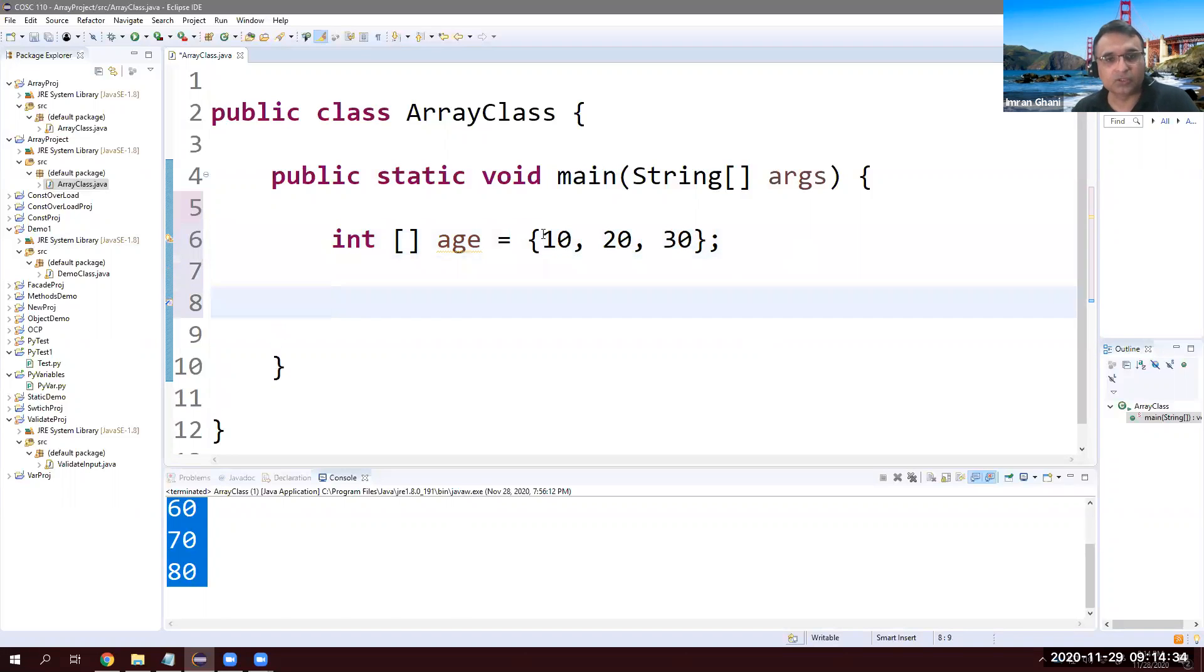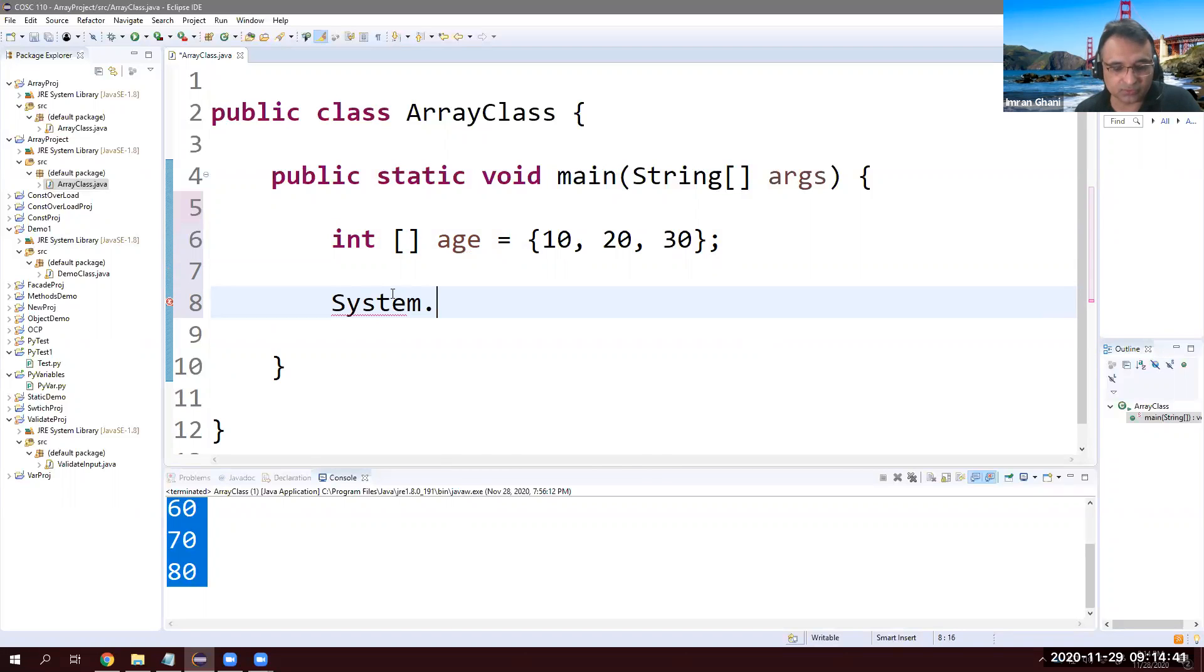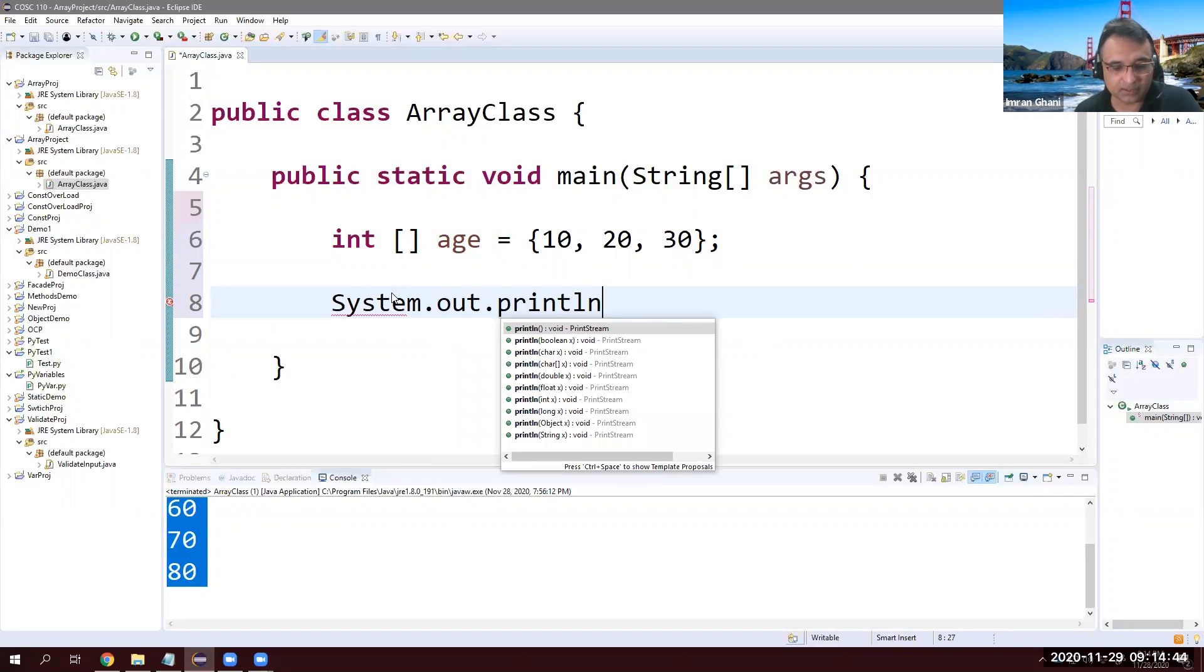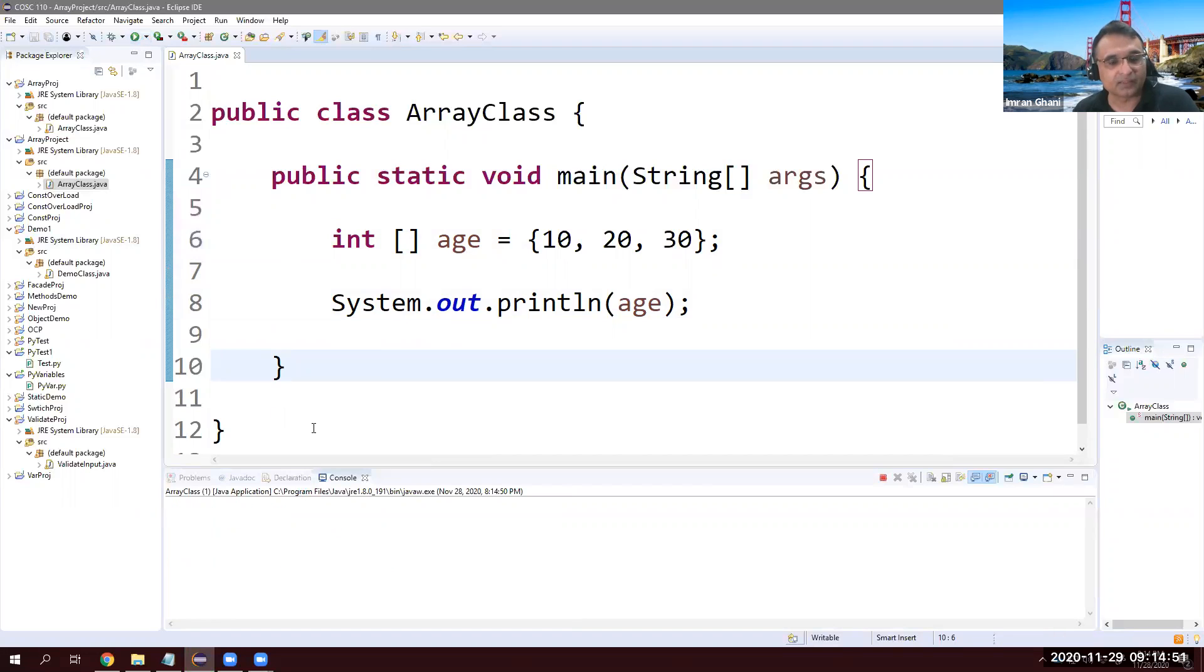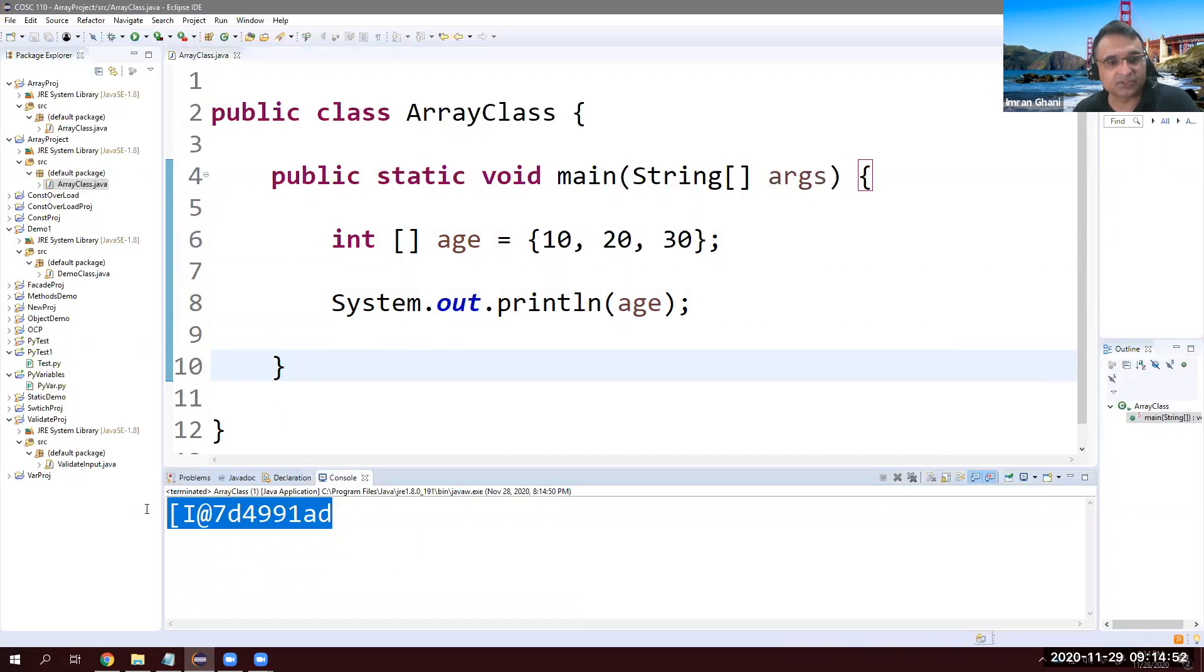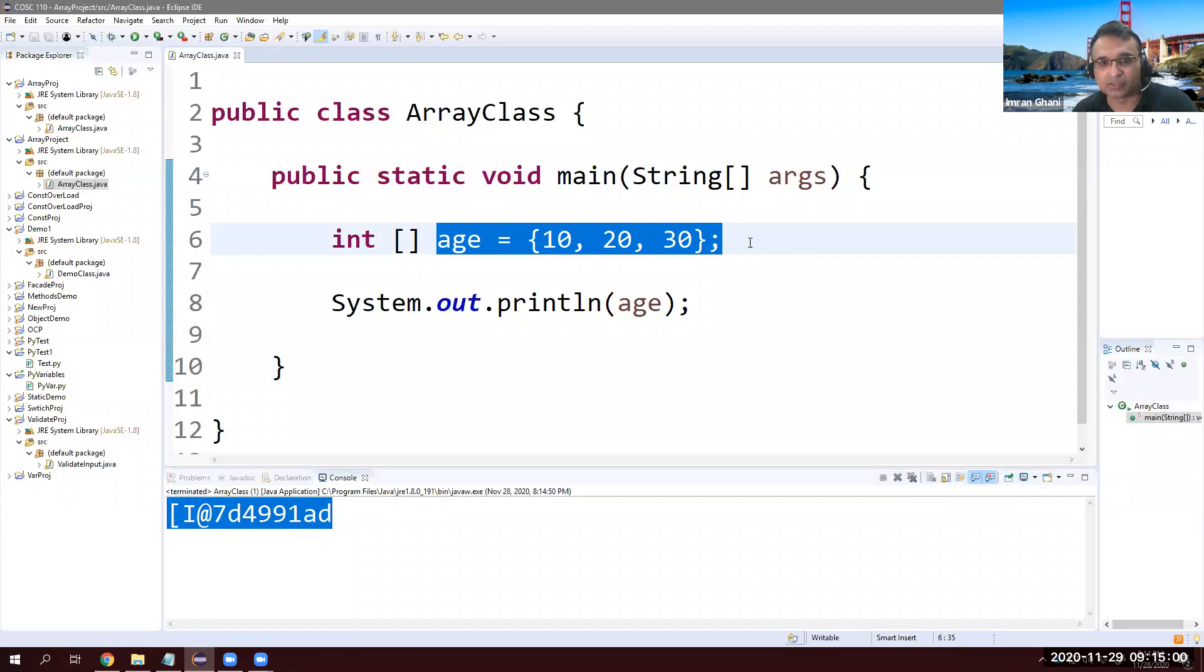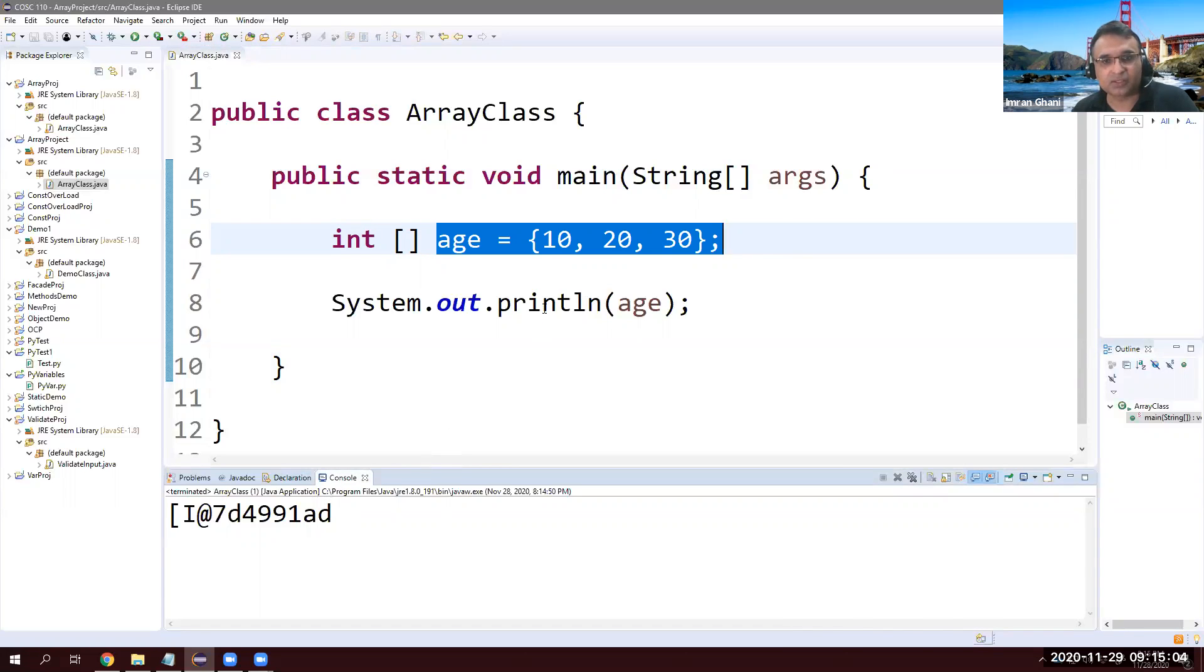Now this age variable has these three values. I want to display these values one by one. So system.out.println. If I just print age, I will see this gibberish. This is coming from the RAM because there is an address where this thing is stored. That address is coming over here, but I'm not interested in this one. I want to display 10.